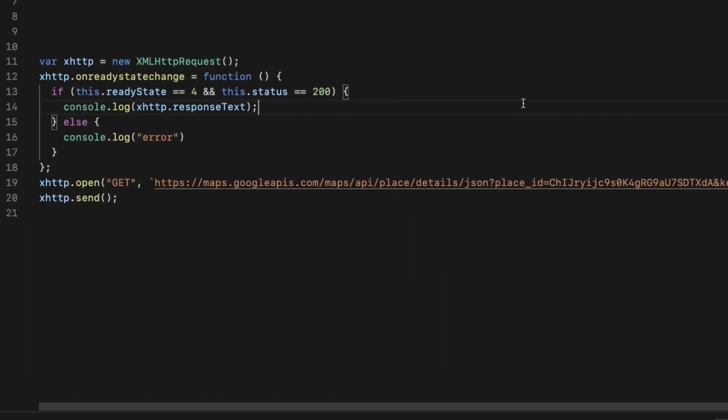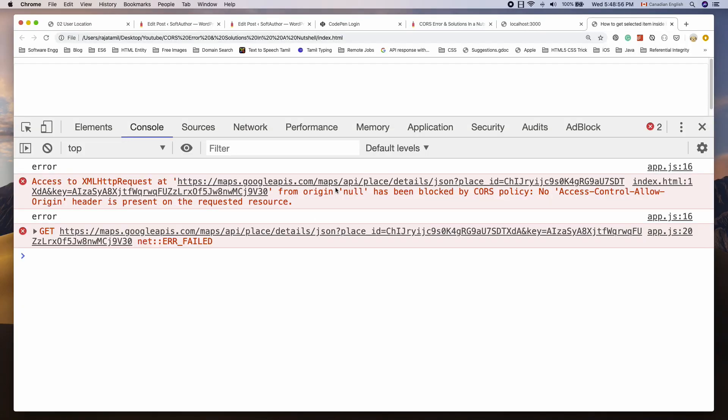Here is a sample HTTP request in JavaScript and you can see I am making a request to Google Places API. Let's run it and I got the CORS error. So what's happening?